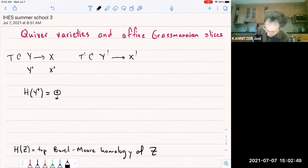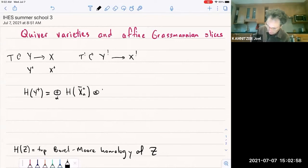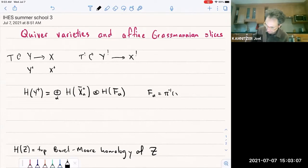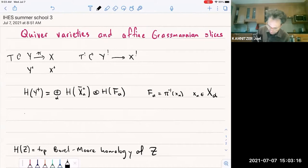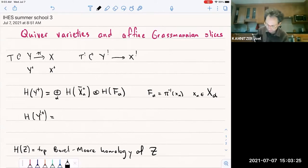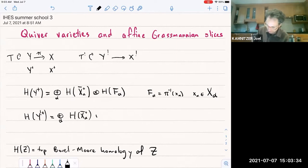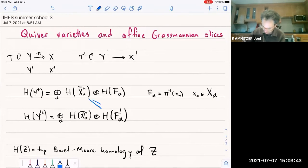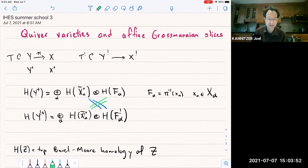We see the top homology of the attracting set in each stratum, tensor the top homology of the fiber over a point in the stratum. So F_α is π-inverse of some point x_α, and x_α lies in some stratum X_α. This map is called π. Under symplectic duality, we have an order-reversing bijection between strata in the dual varieties. Also what's reversed is the roles of the fibers and the attracting sets. Shriek is just my notation for symplectic dual, and then we have equalities — not just equalities of vector spaces, but given by bijections between irreducible components.